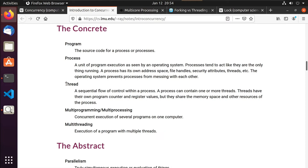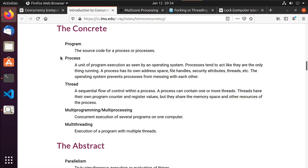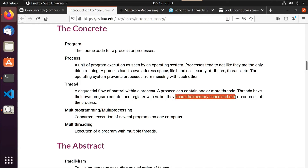How is a thread different from a process? A thread is a sequential flow of control within a process. A process can contain one or more threads. Threads have their own program counter register values, but they share the memory space and other resources of the process. So a process is standalone, whereas you can have multiple threads under a process, all sharing the same memory space and resources. We can assign tasks to different threads and those threads can go off and start executing.